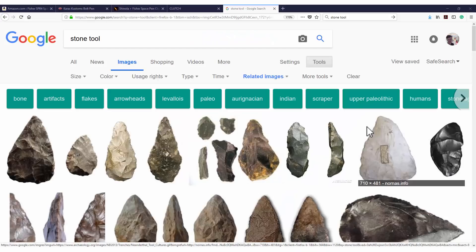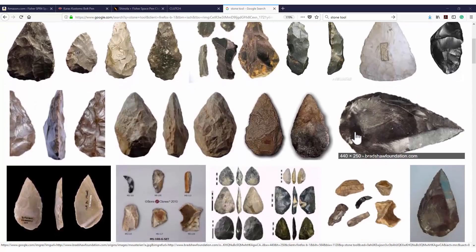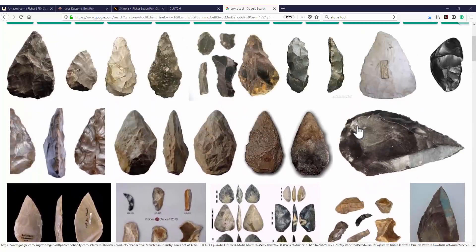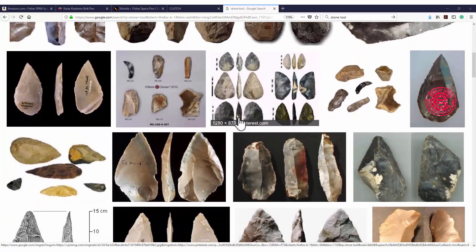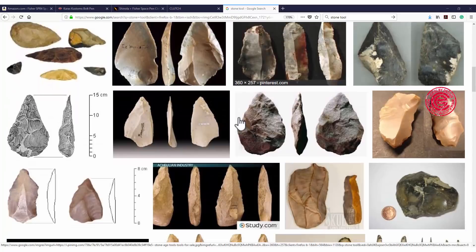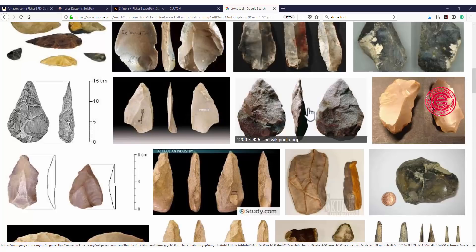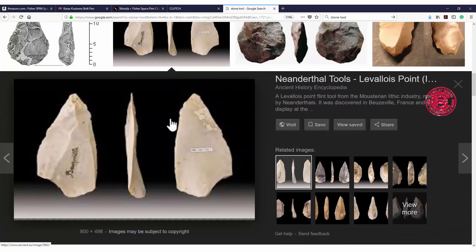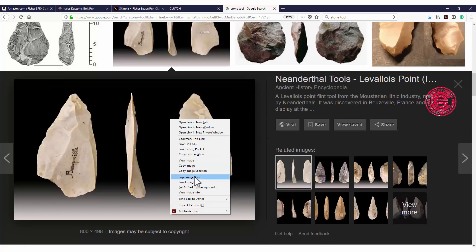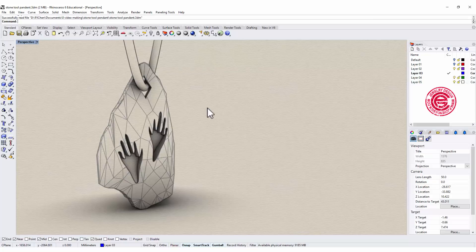Like many of my videos, I like to take a look at the structure of the object I'm going to model. At this time, you can go to Google and just type 'stone tool' and you will see a lot of stones that have been shaped into pointed things. I suggest you pick one that has a front view, back view, and side view, so it gives you a very good visual reference. Save the image somewhere you can find it, and let's go back to Rhino.